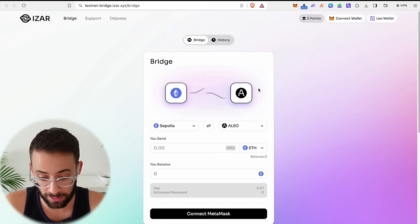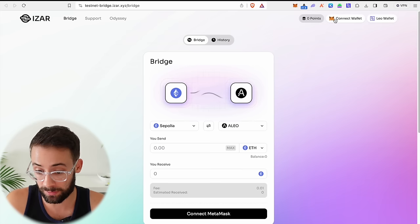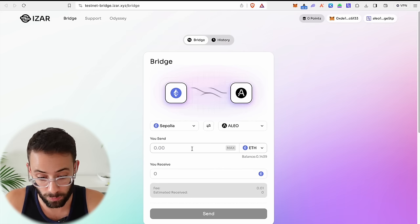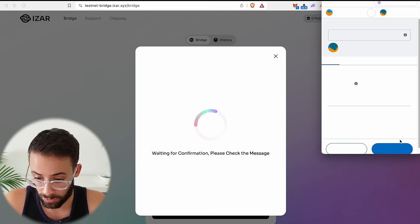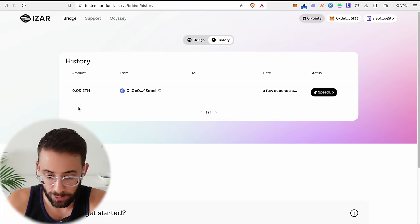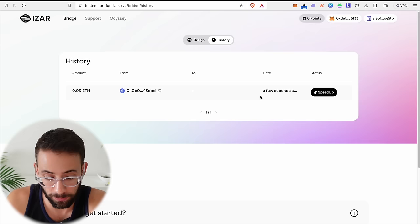This right here is a bridge where we're actually going to send that Sepolia testnet ETH that we mined to the Aleo network. So in order to do this, you have to be able to connect both your Ethereum wallet and your Leo wallet. So go ahead and do that. Once you've connected both of those wallets, you can select the amount that you want to send. So let's go ahead and send 0.1 ETH to the Aleo network, confirm the transaction, and then just wait a couple minutes. You can track the transaction in the history of the ISAR testnet bridge page here, and you'll be able to see once it goes through.